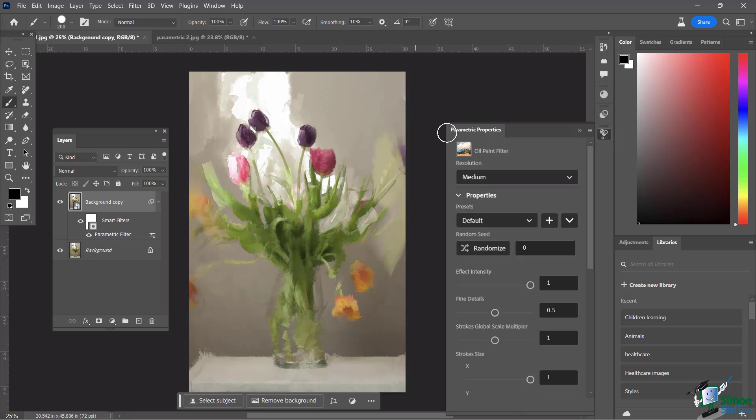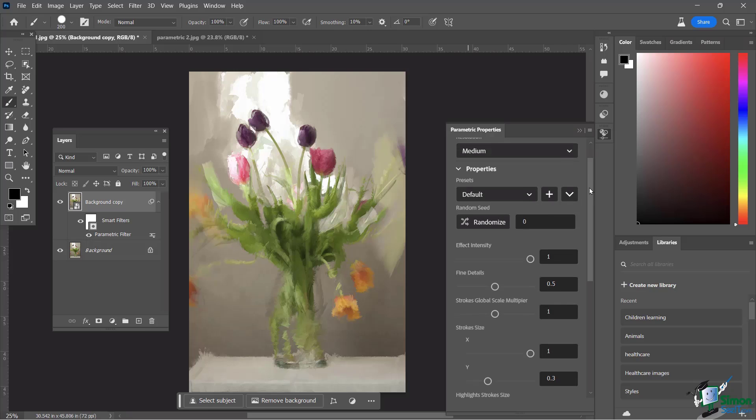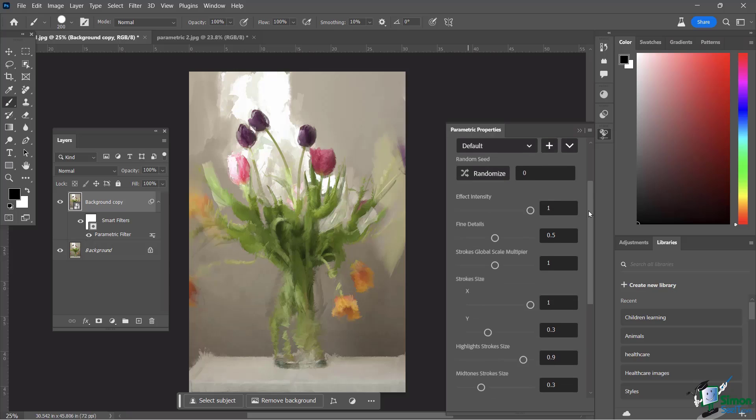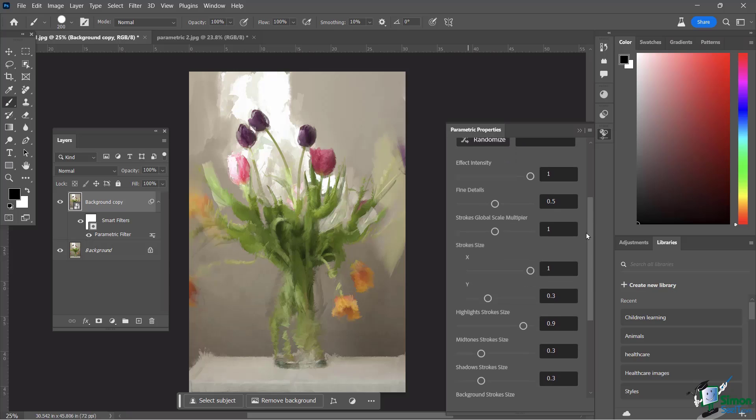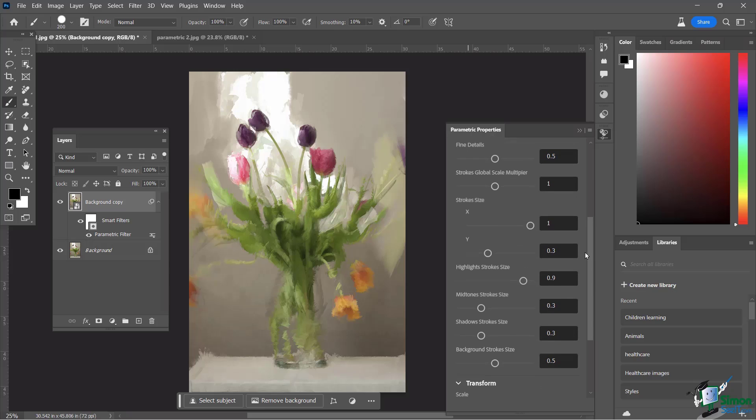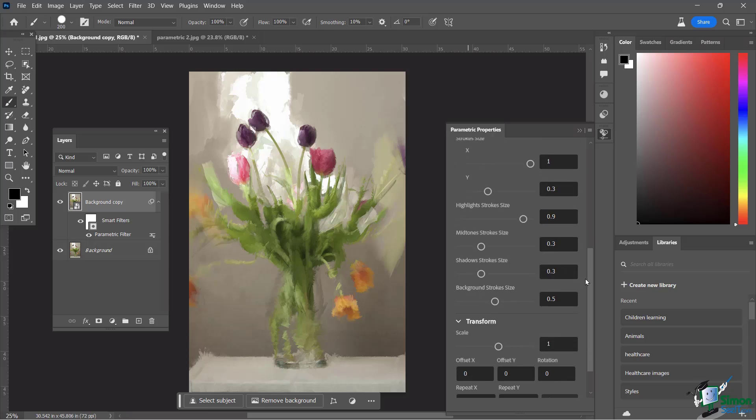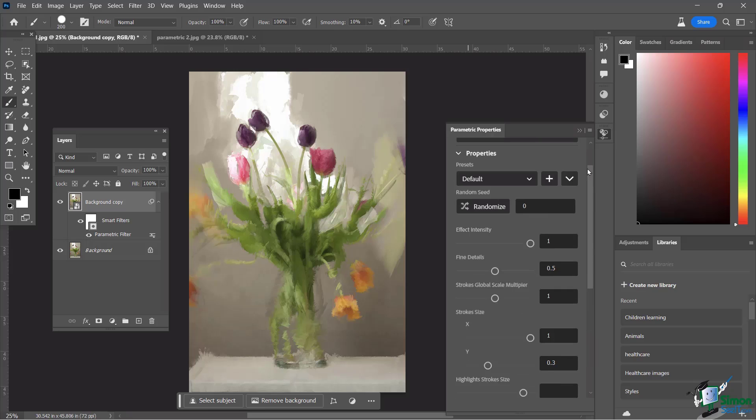Now, you'll also notice that there is a new panel that appears here called parametric properties, and it's for this particular filter that I've just created, the oil paint filter. There is a lot going on here. You can see properties, presets, you can randomize, basically saying, hey, you know what, just give me something, I'm going to roll the dice, and you have all kinds of different things about intensity, detail, which direction your strokes are going to go in, all kinds of good stuff here.